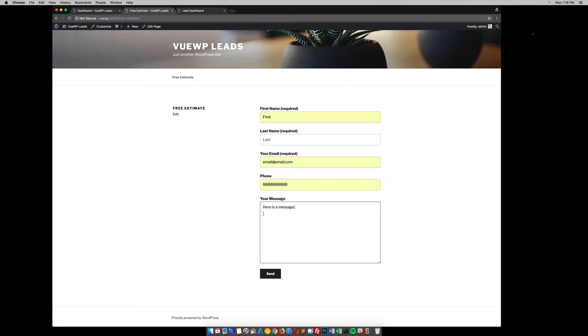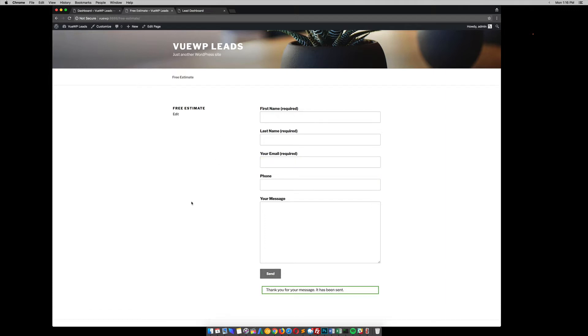So this would be a lead for whatever business this is. I'm going to say demo first name just so it's different. So they send that and Contact Form 7 automatically just sends all that form data as an email.